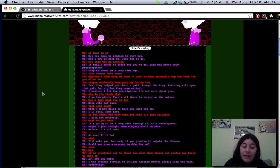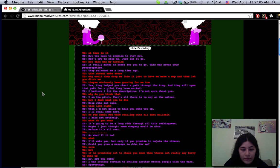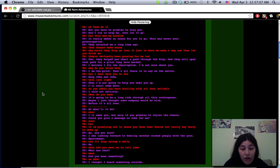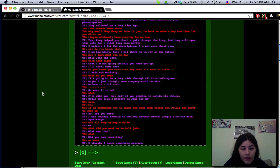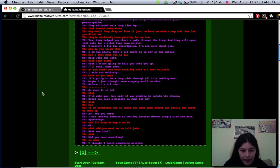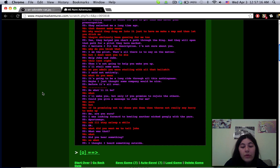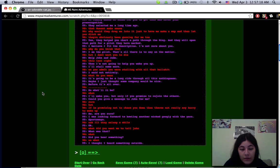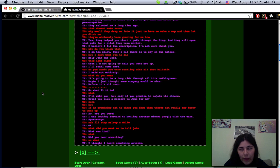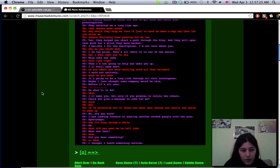This was never your preoccupation, they selected me a long time ago. Why would they drag me into it just to have me make a map and then let you ditch me? Yes they helped you chart a path through the ring and they will open the path for a pilot they have marked. I believe I fit the description, I'm not sure about you. I'm a pilot, that's all there is to say on the matter. But I don't want you to die. Then I'm not going to help you wake up, I'll stall some more.